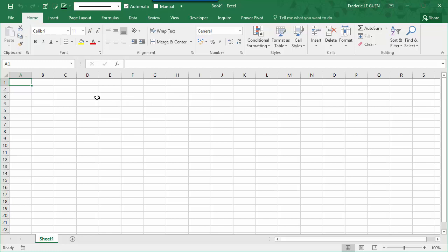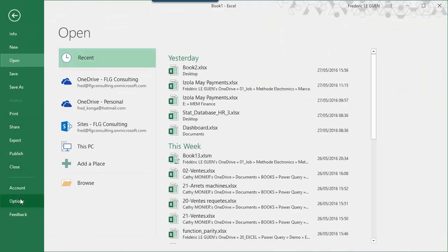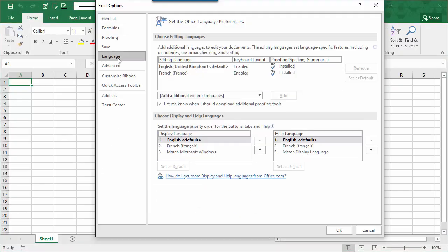So now, if I want to add a new language, what I have to do? So, File, Options again, Language, and here, how do I get more Display and Help language from Office.com?